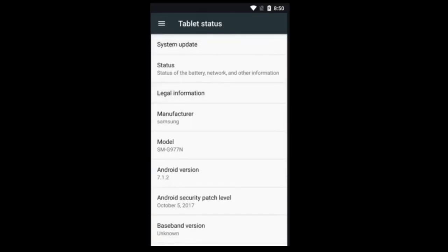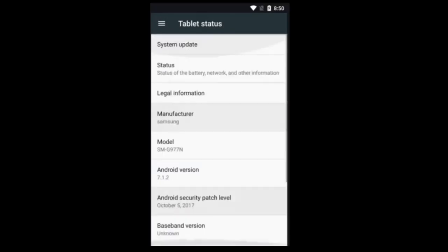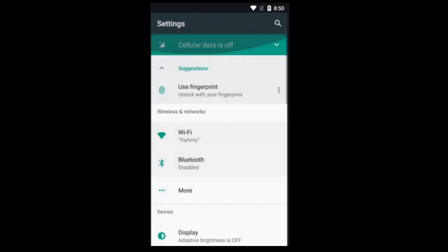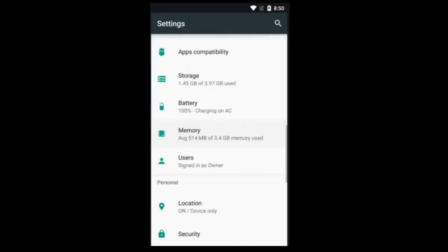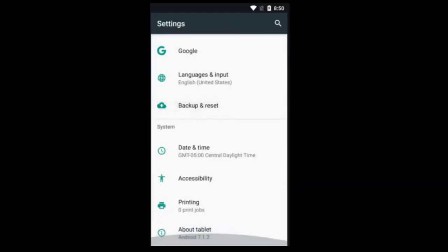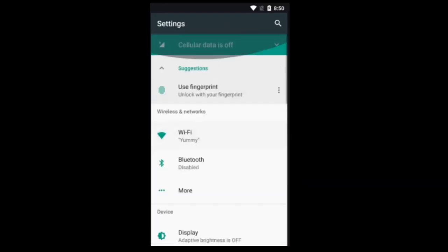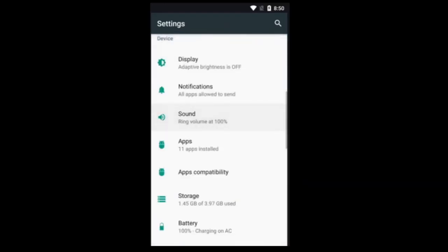But mine says 7.1.2, which is the most common. Most of them are going to be the same, but I guess it could be different.